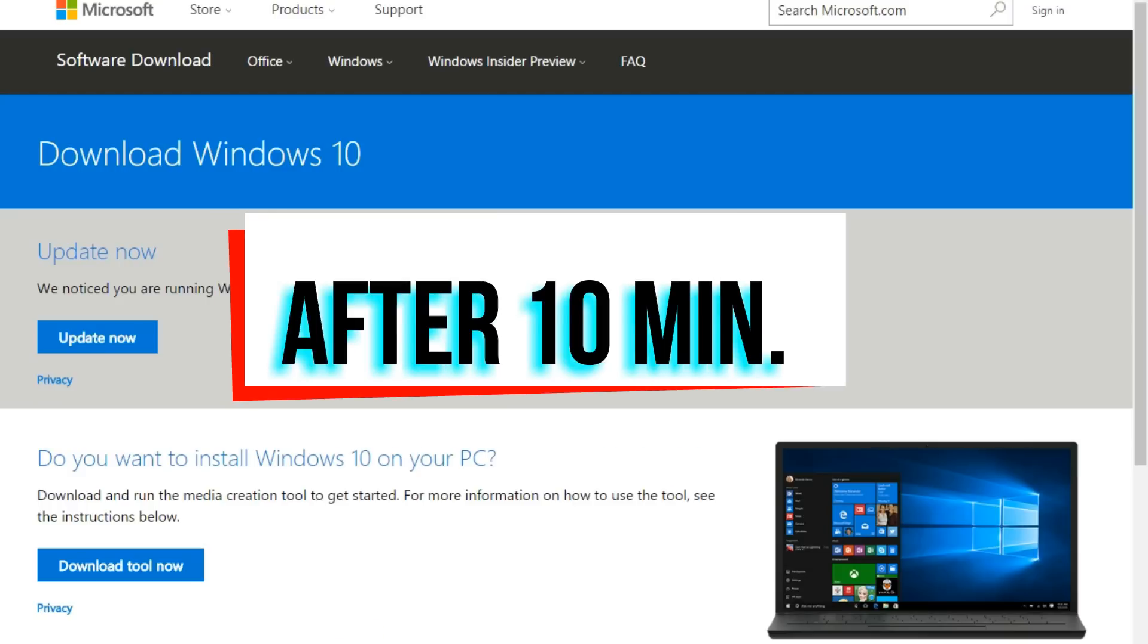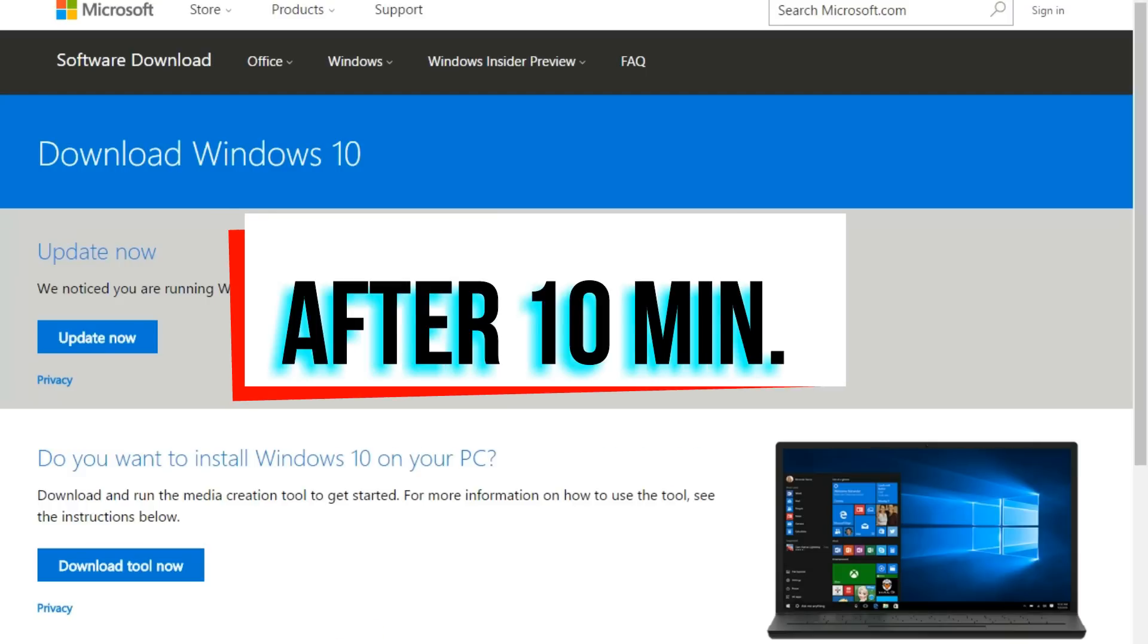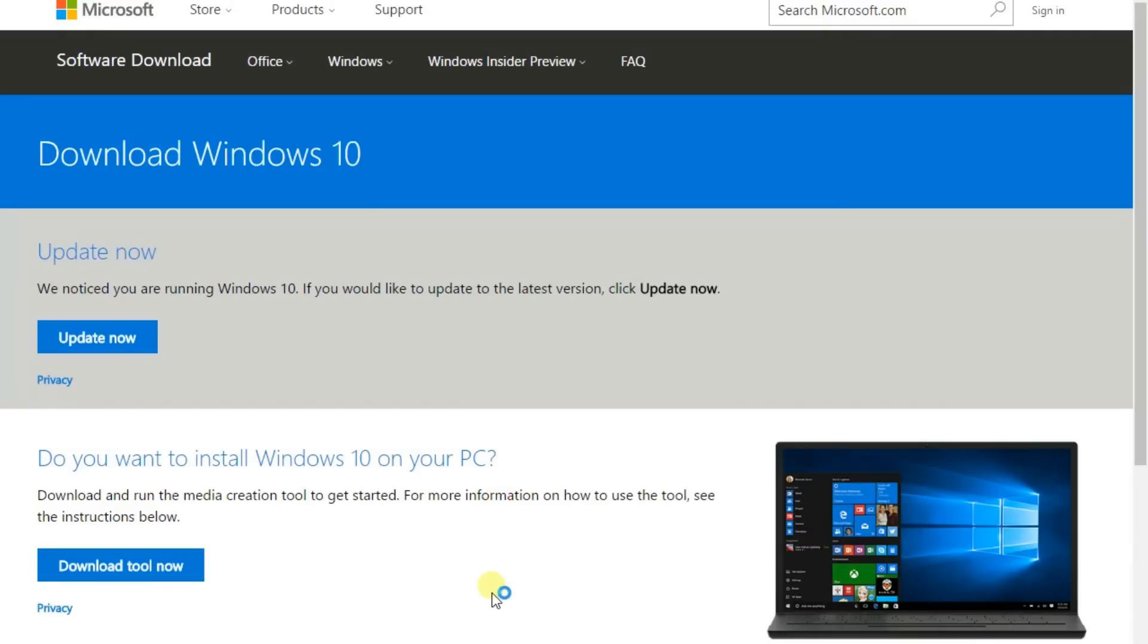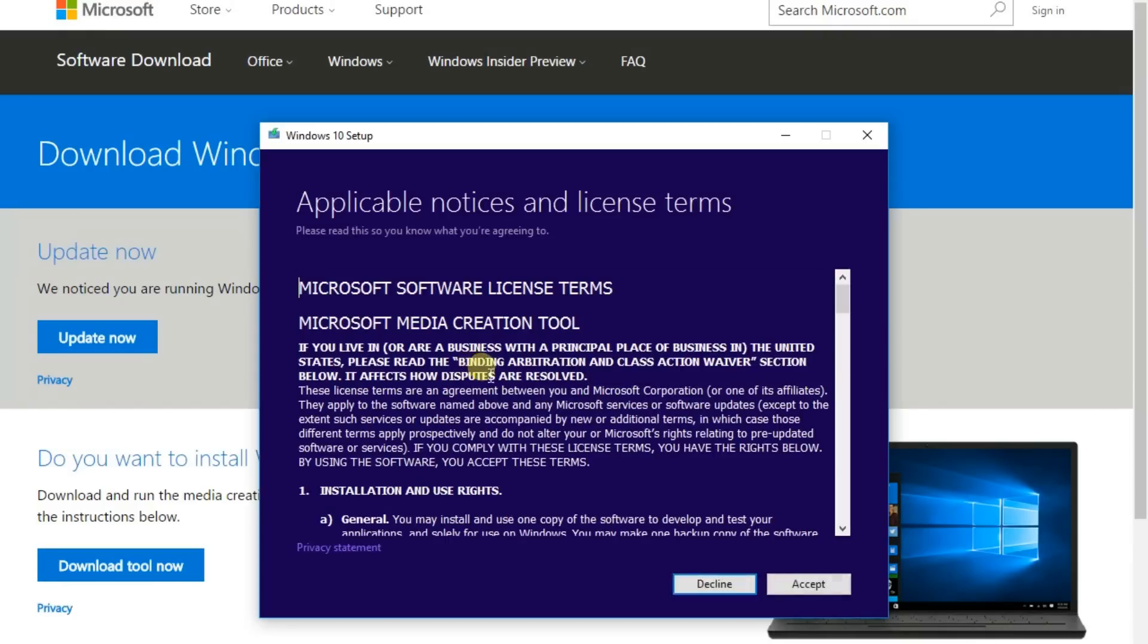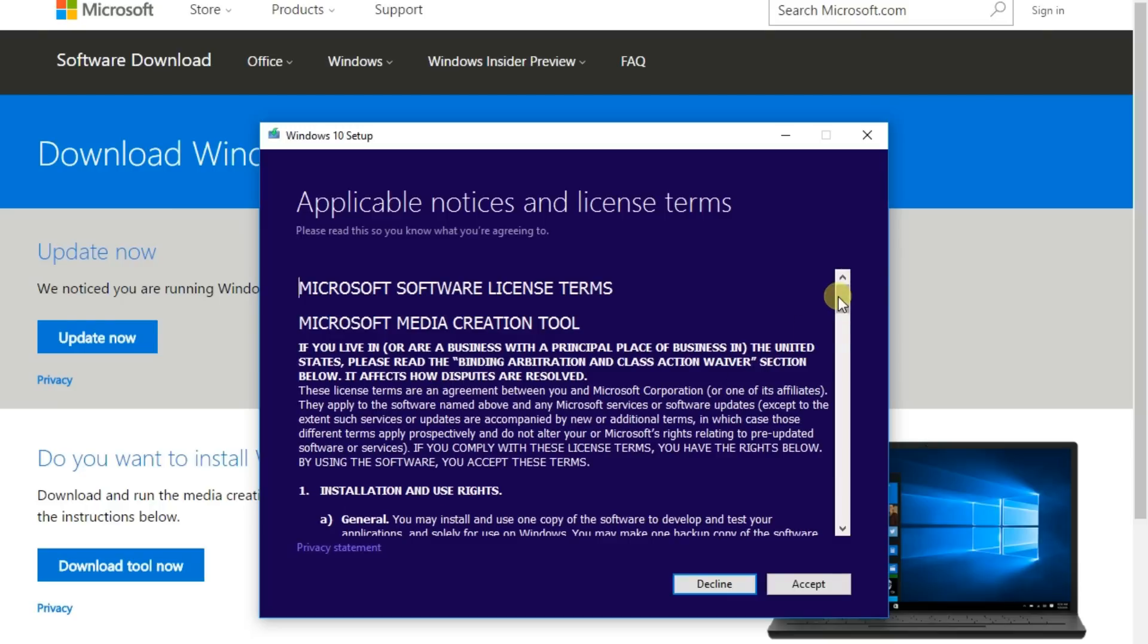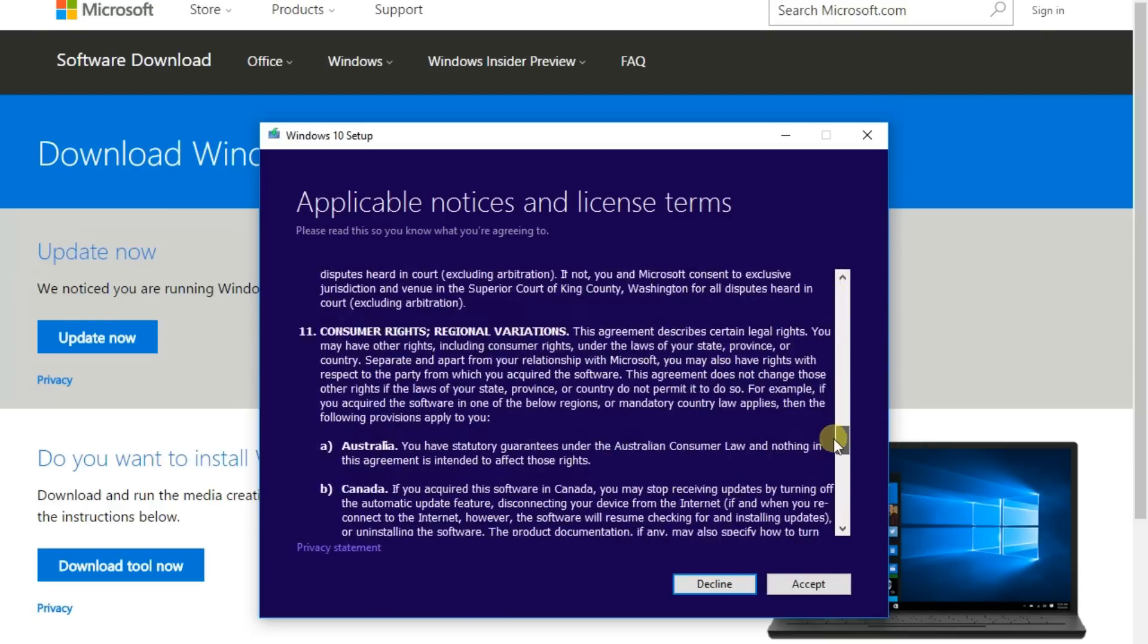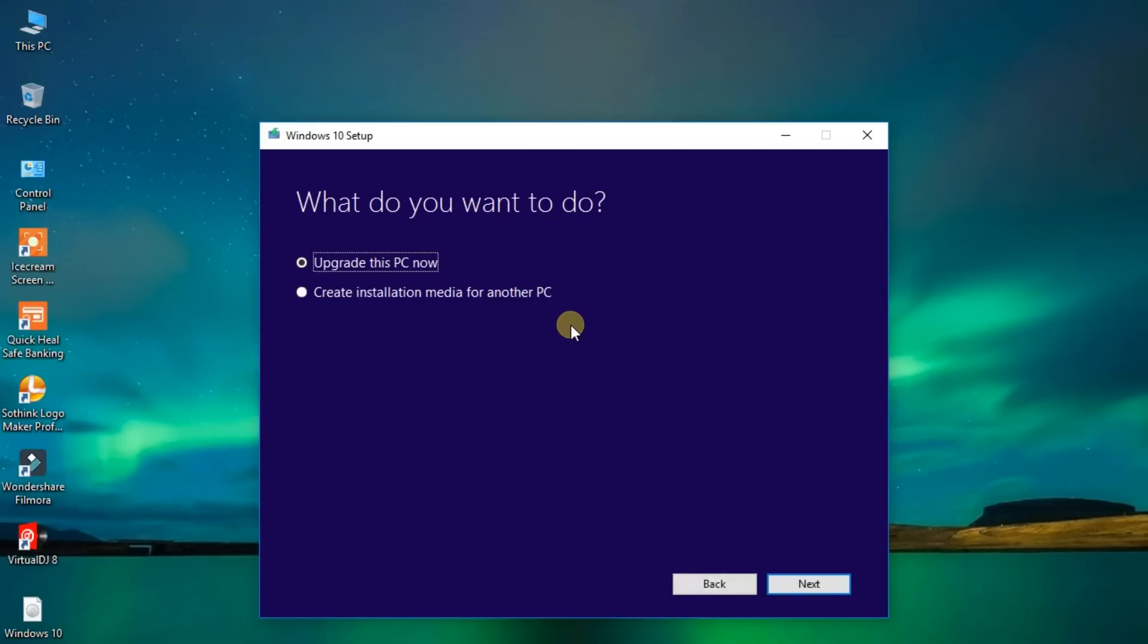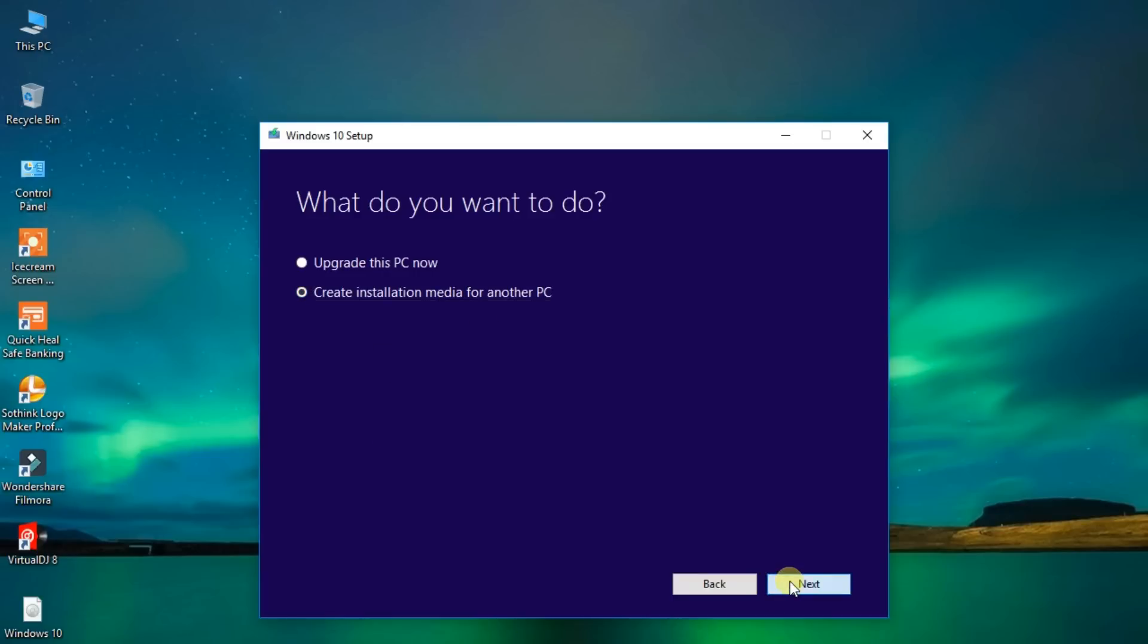Ok friends, my download is complete. Click on it. Yes. Read its terms and conditions and accept. Click on create install media for another PC. Next.